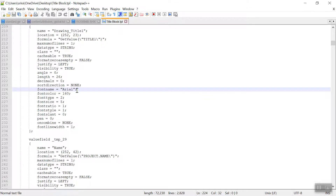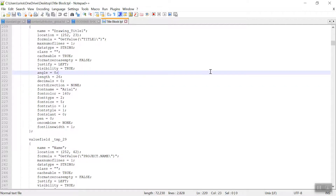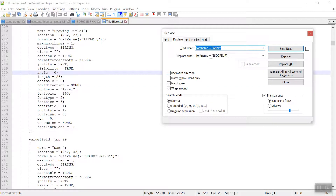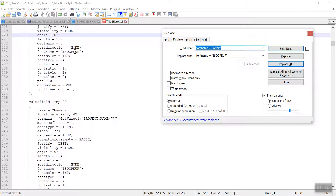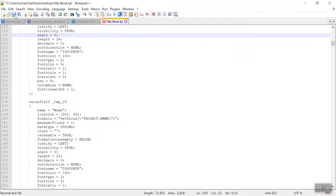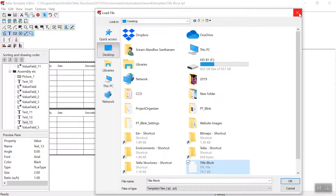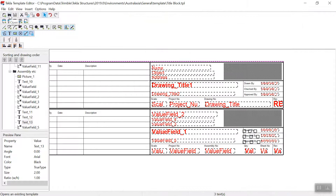Now I'm going to change the font name from Arial to IsoFont. If I press Ctrl+H — I have already updated this field — so once I click Replace All, you can see this file has been updated. Now I close it and save this one, close this one. Now I'm going to open this title block from the desktop.